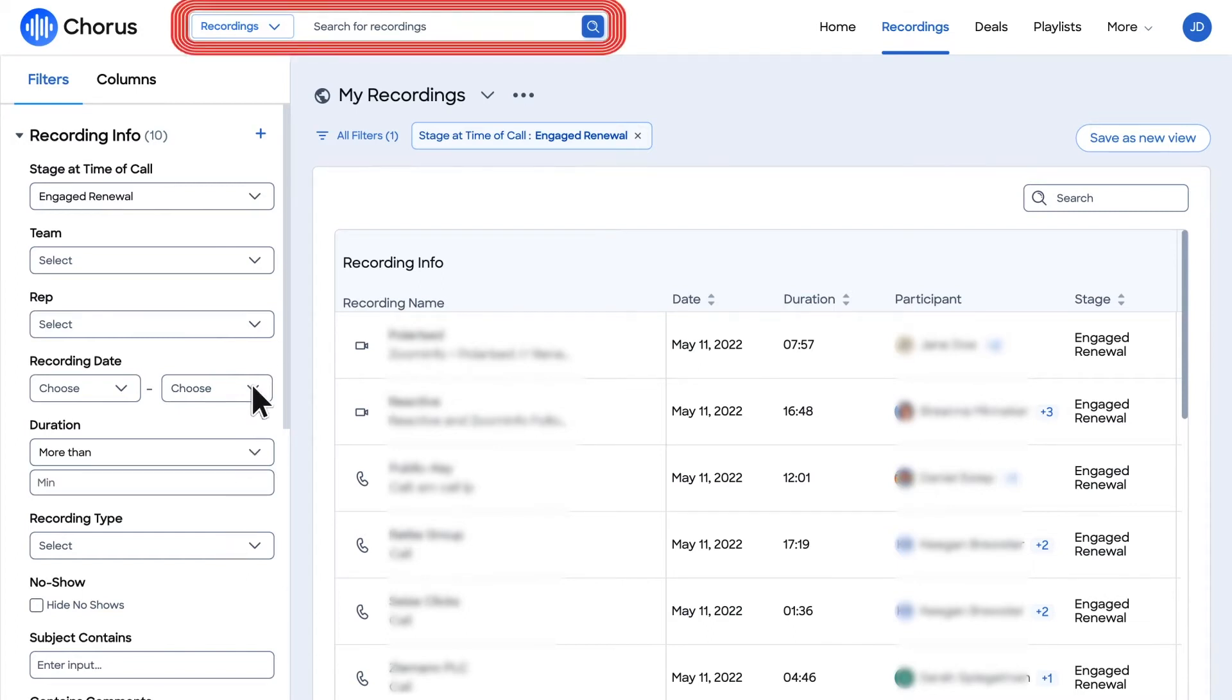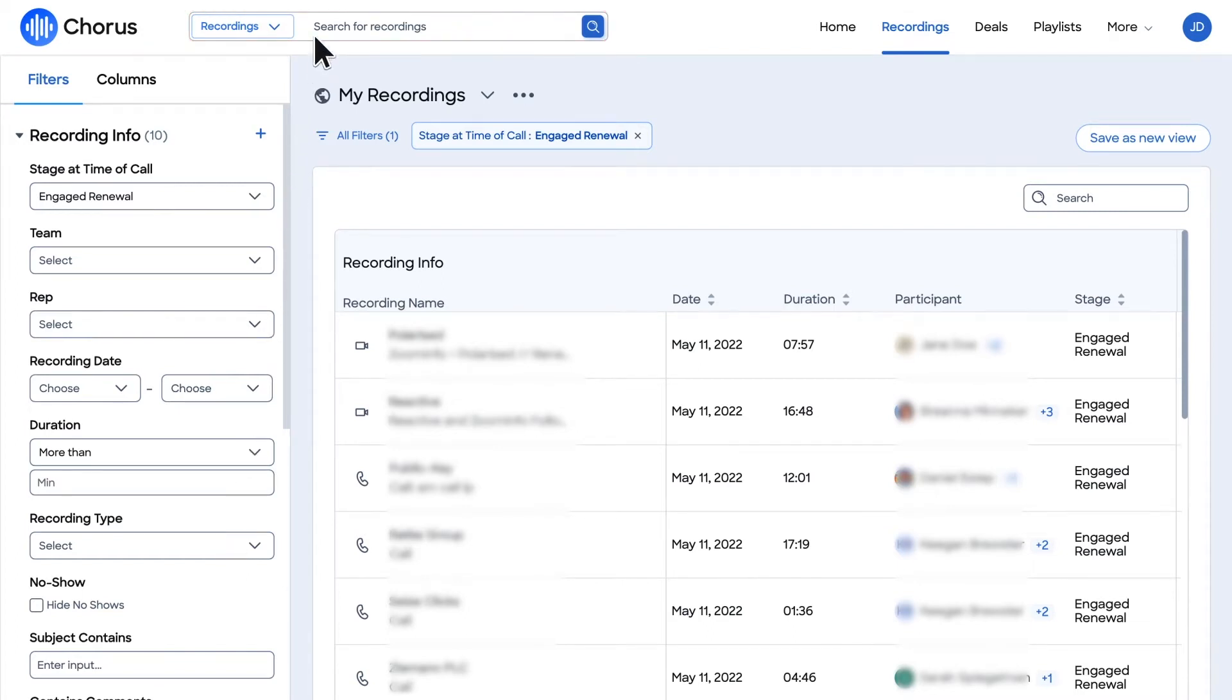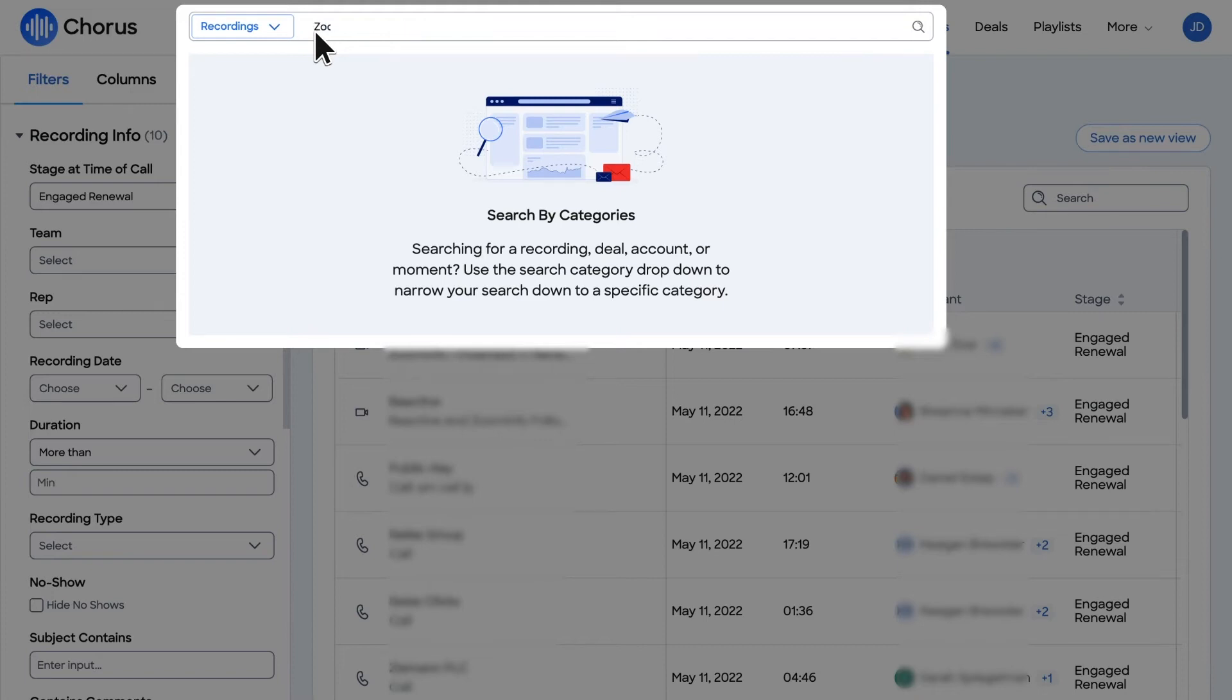The primary method for finding a call conducted by you or your team is through the global search functionality. Search by account name, meeting title, or even the email address of your prospects to find the information you need fast.